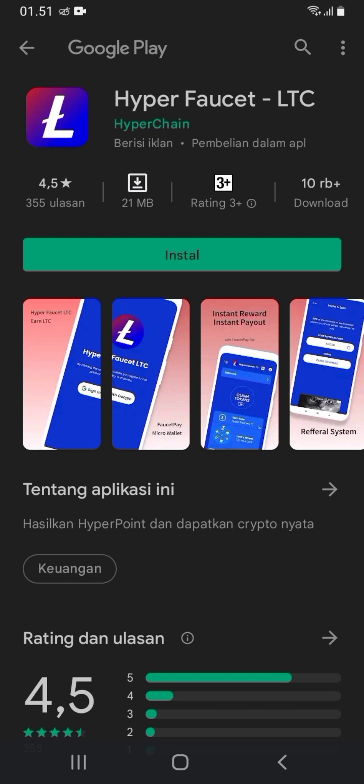Tutorial bagaimana cara untuk mendaftar di suatu aplikasi Faucet yang bernama Hyper Faucet LTC. Namun sebelumnya saya akan menilik dan mengupas sedikit mengenai aplikasi Hyper Faucet LTC ini. Dan juga saya harapkan bagi teman-teman semuanya jangan lupa untuk subscribe, like, komen, dan share-nya agar channel ini bisa berkembang dan lebih maju ke depannya dalam memberikan informasi mengenai aplikasi penghasil uang online.